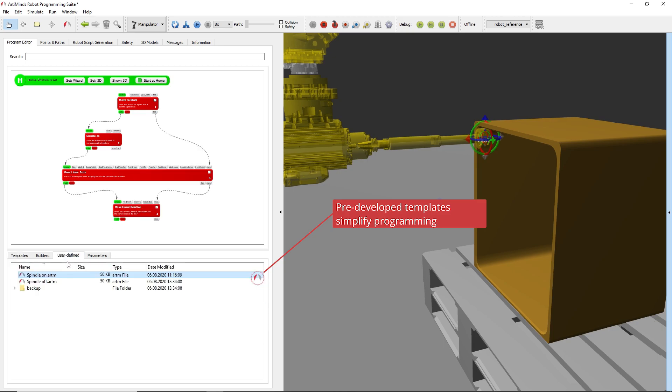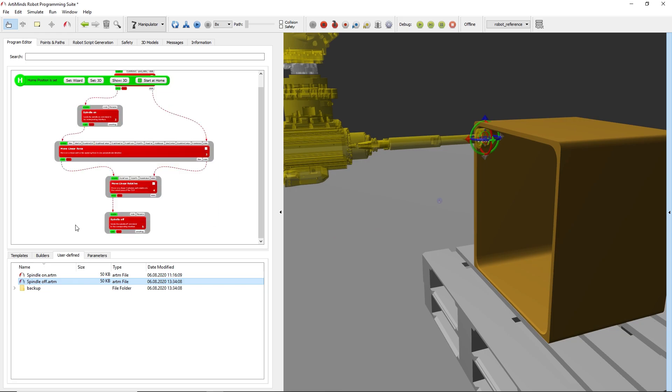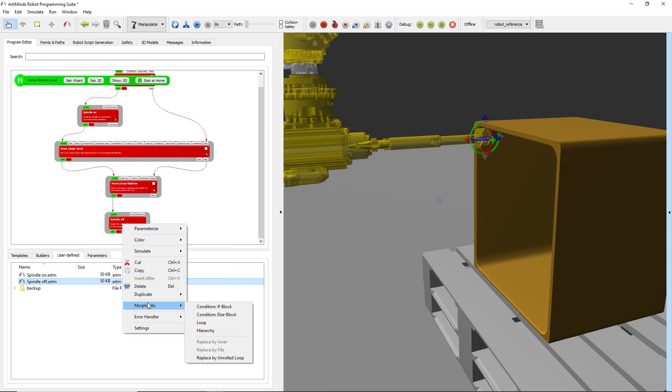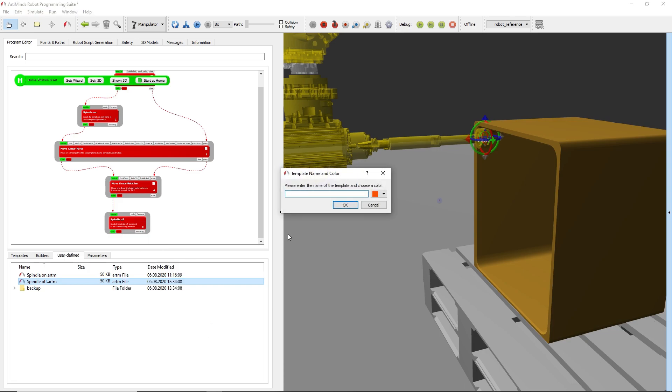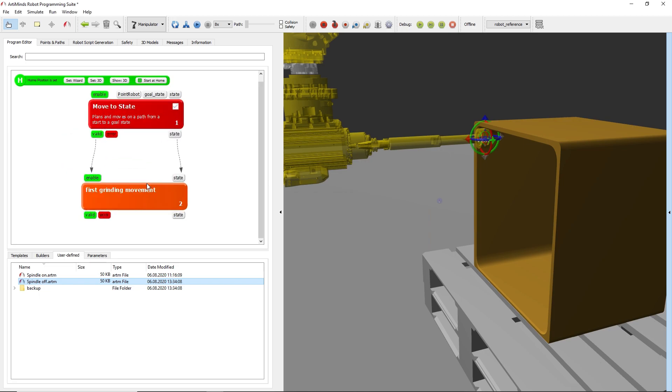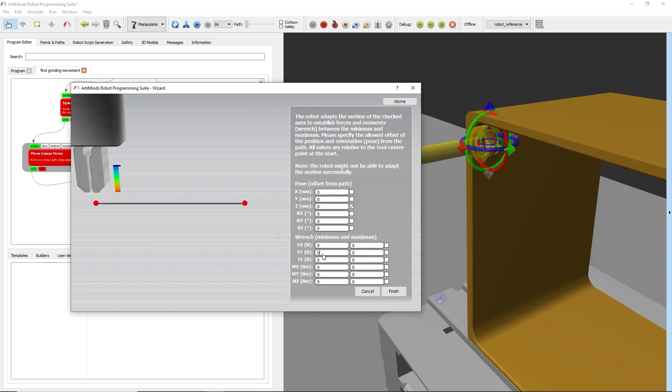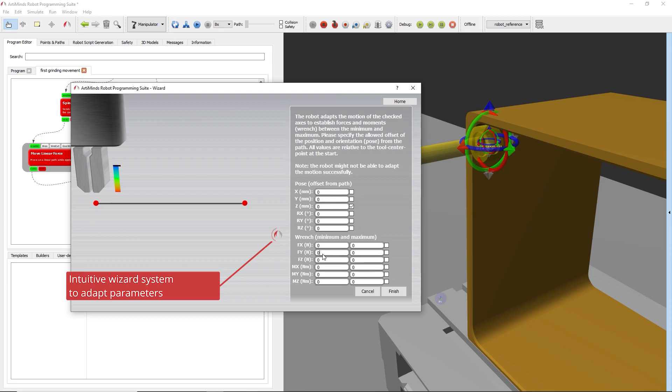Via drag and drop, the user can easily create a process flowchart that represents the robot program. Templates vary from basic point-to-point motions, interfaces to hardware and software components, logical conditions to sensor-based motions with the input of force and vision data. An intuitive wizard system helps to easily set and adapt all necessary parameters.